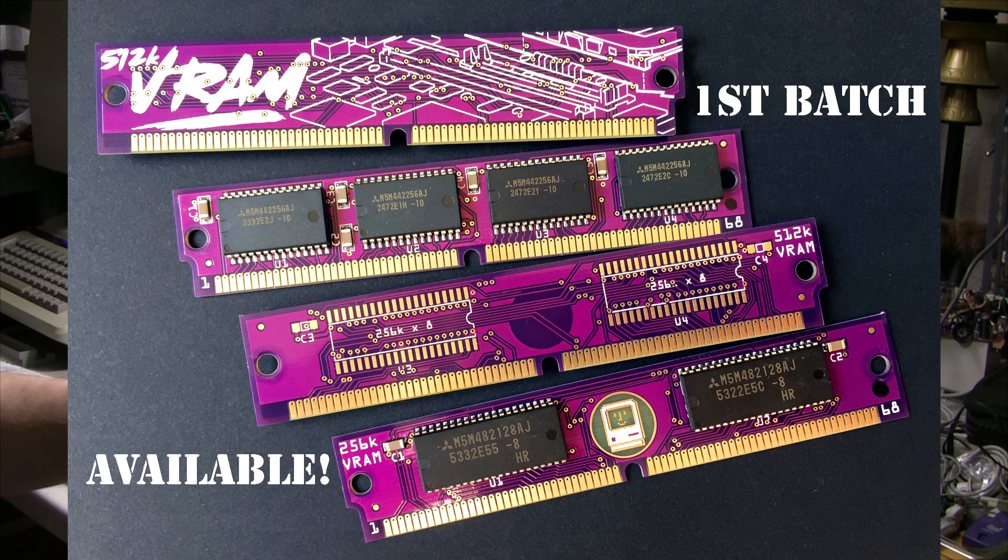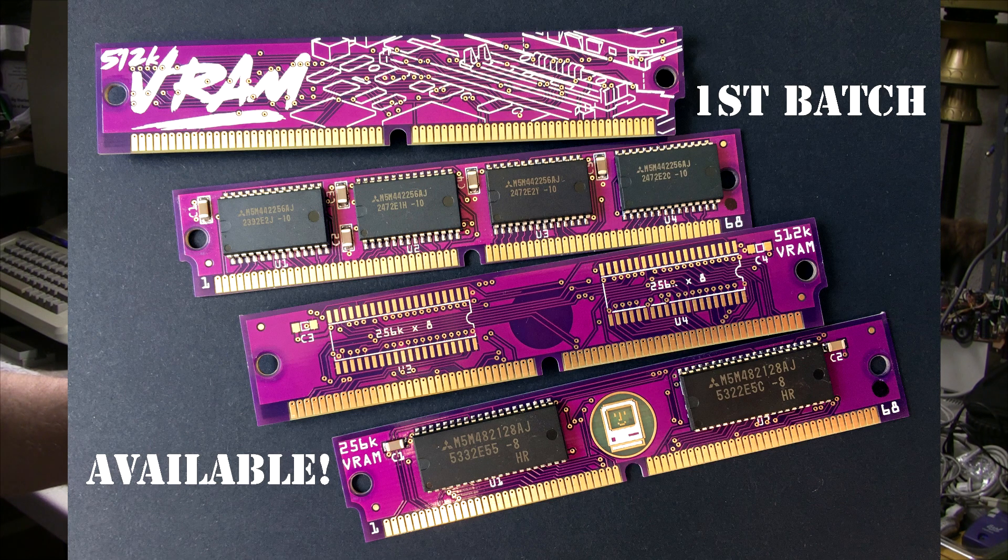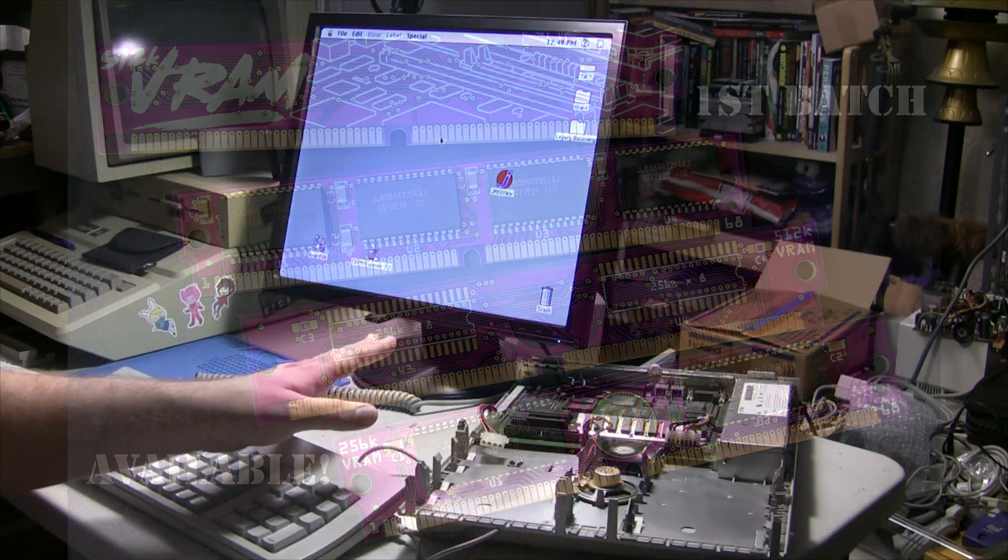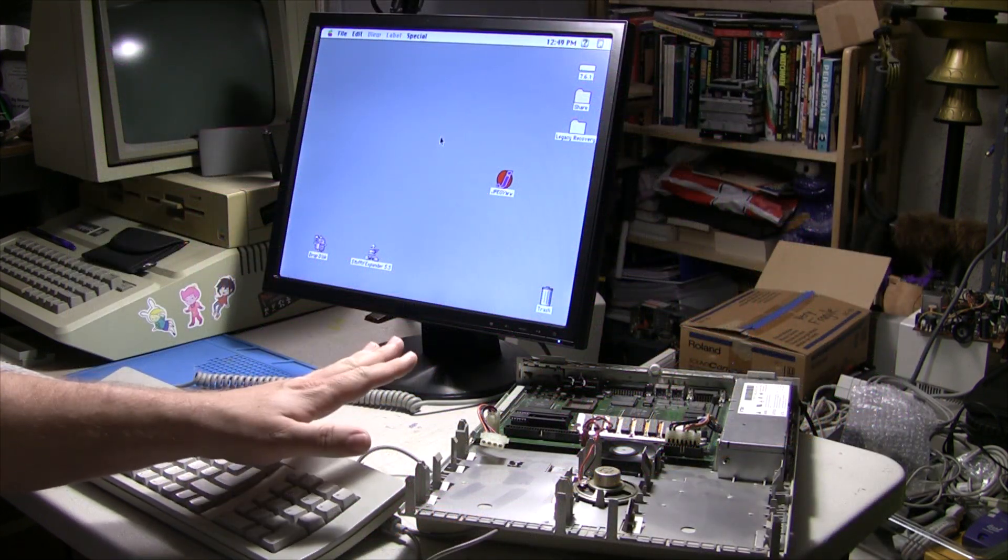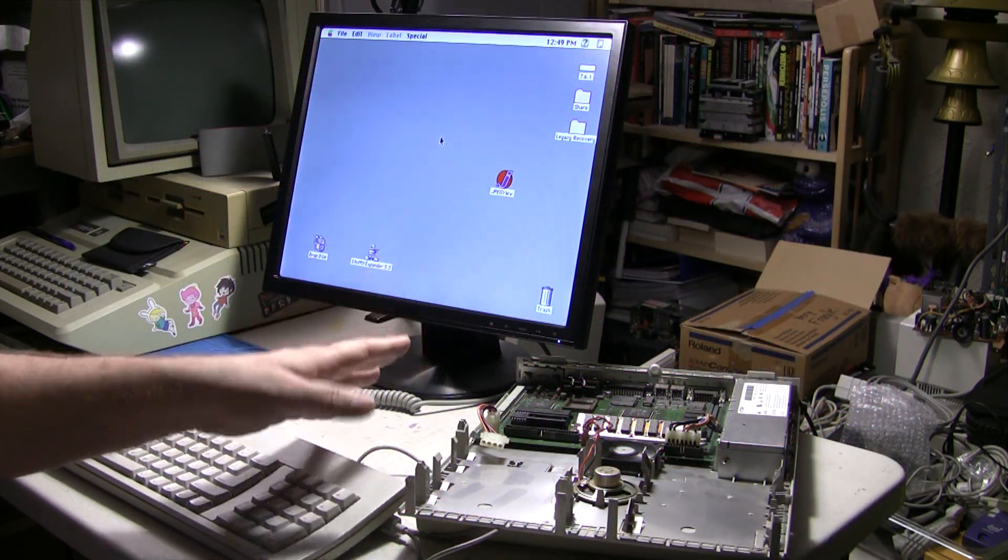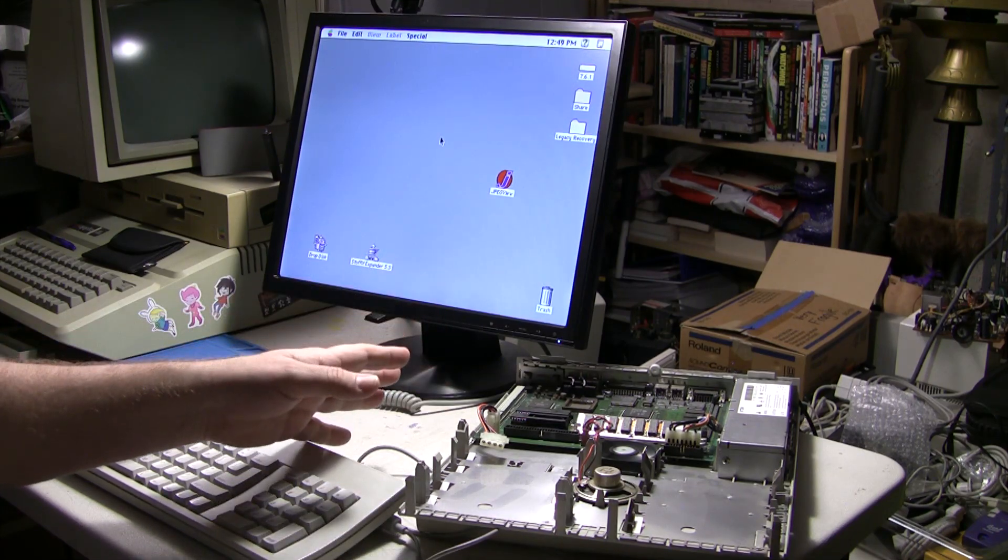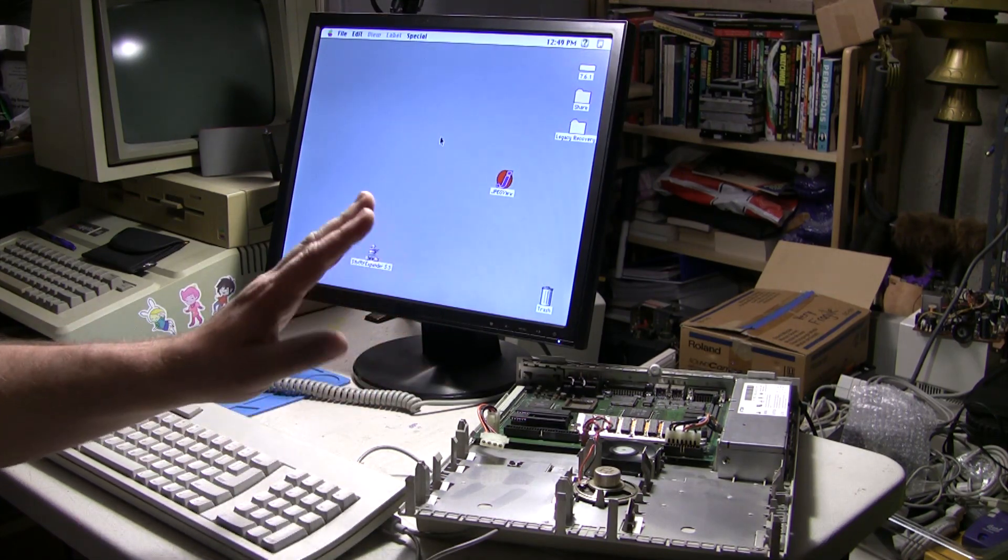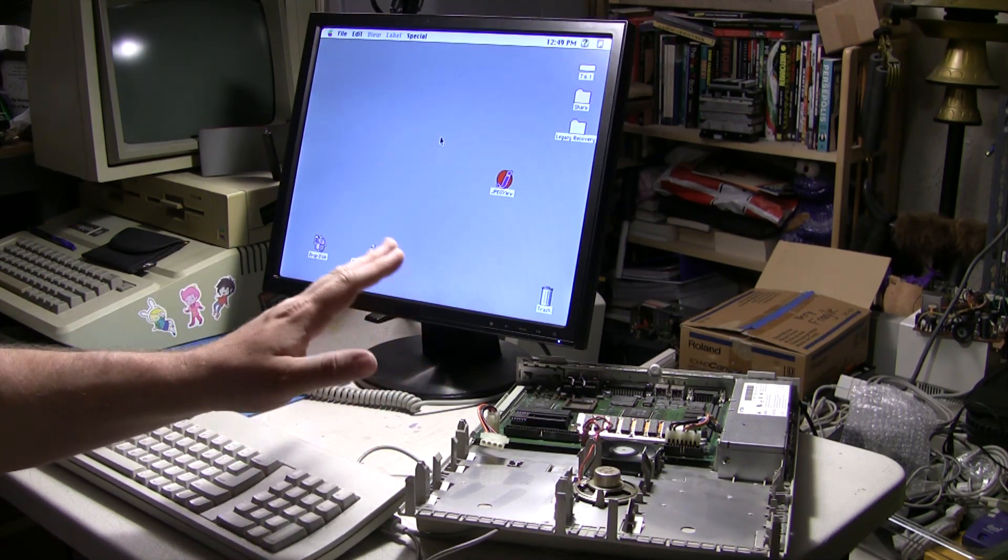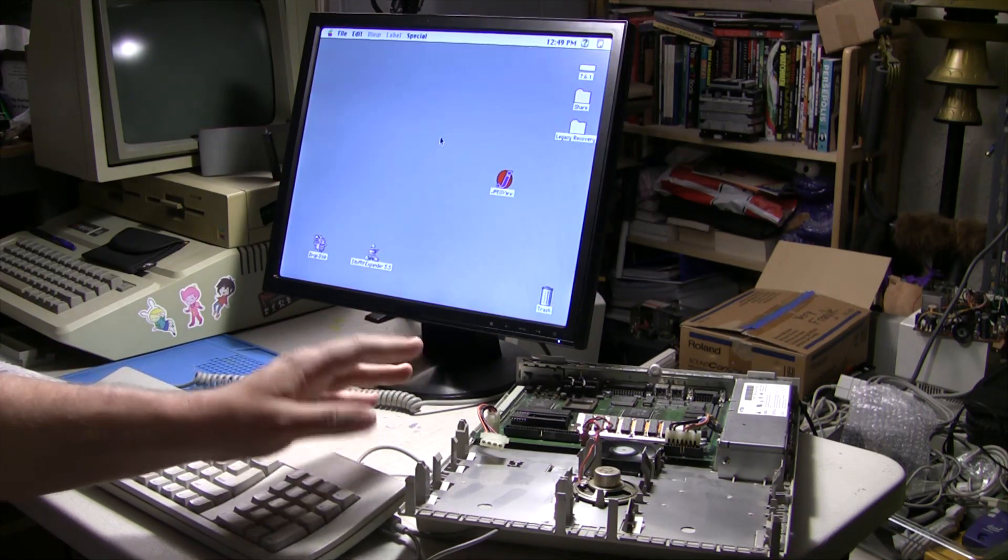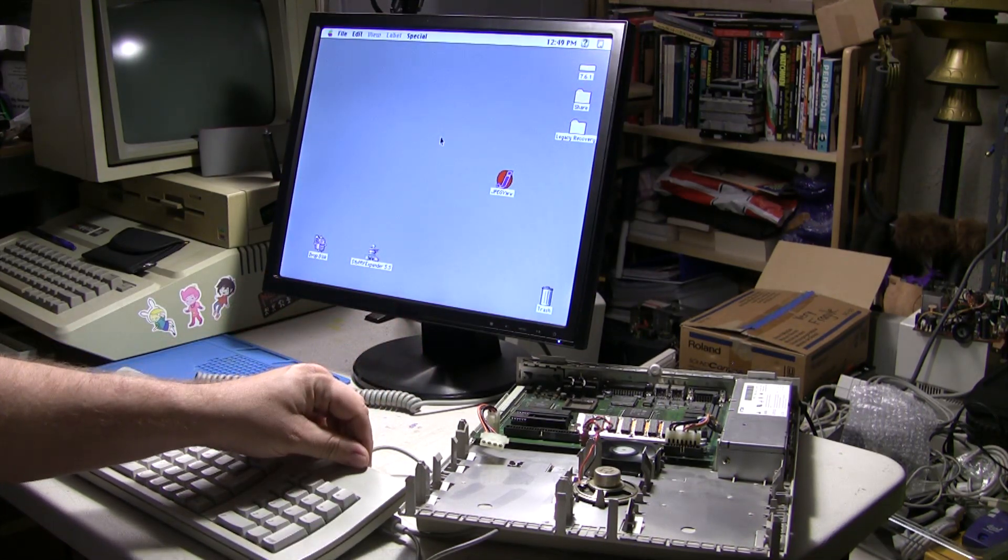So if you have a machine that uses those 68-pin VRAM chips, either like the 256s or the 512s, he's making a reproduction for both of those and they're very reasonably priced.